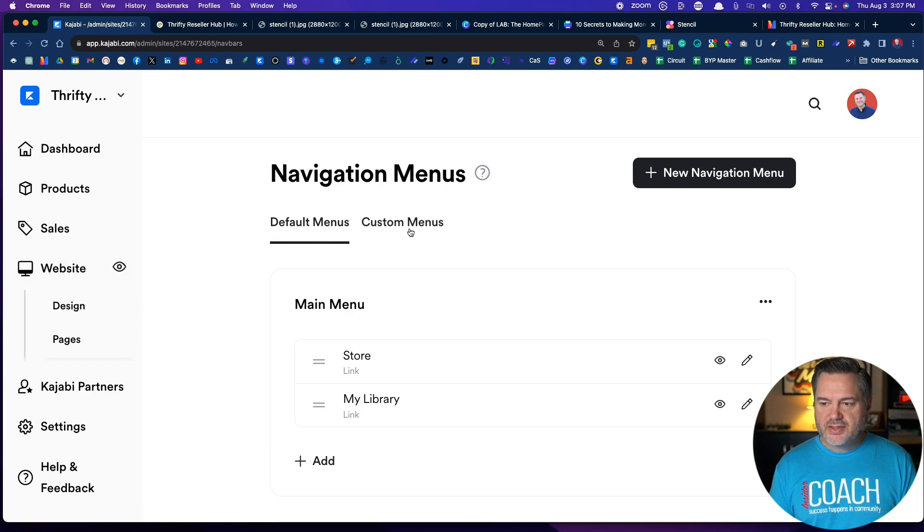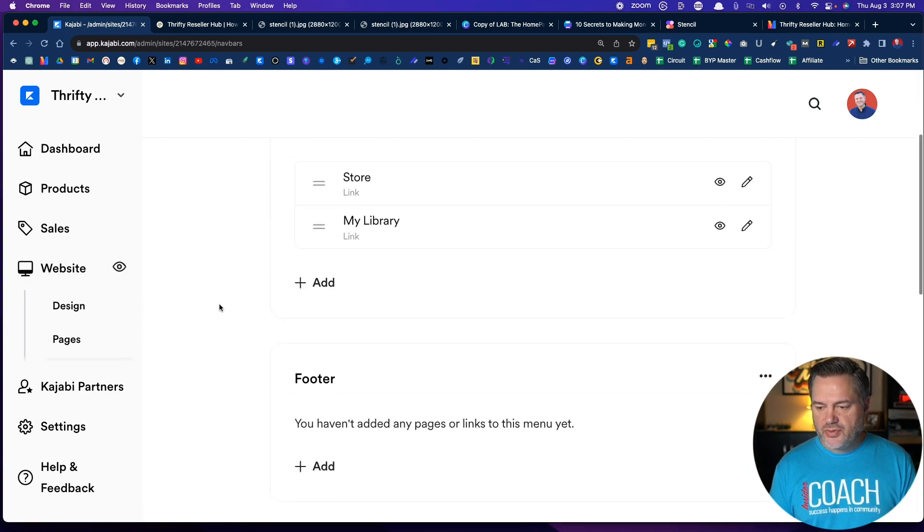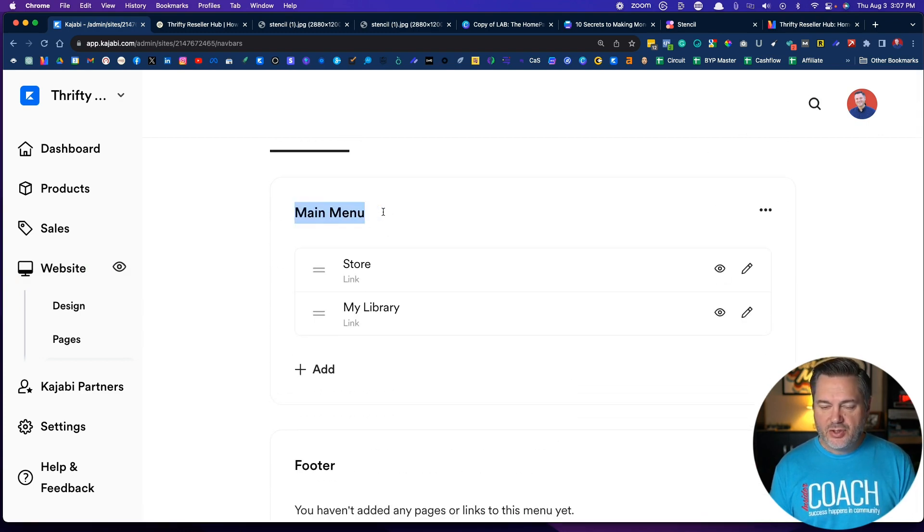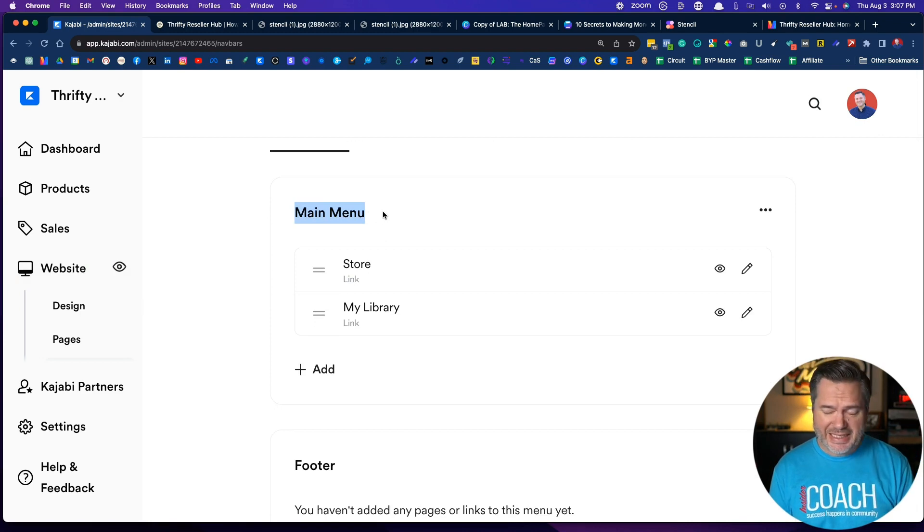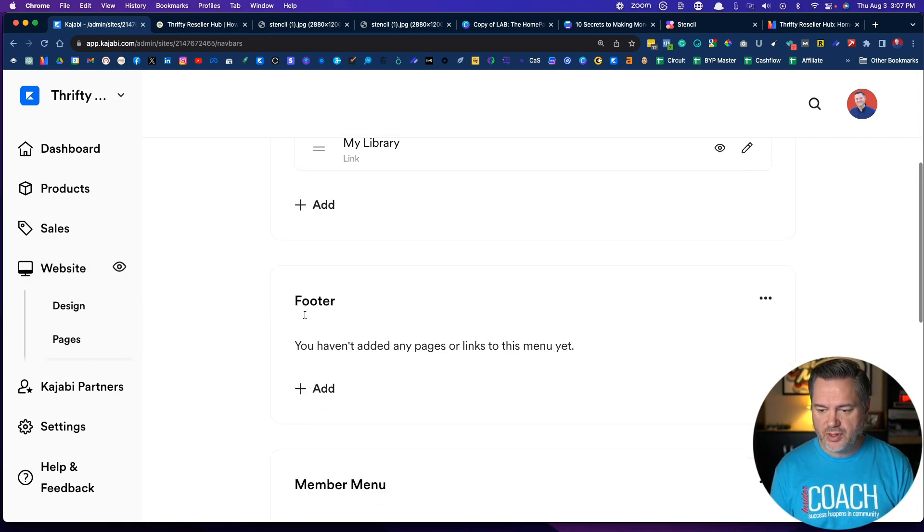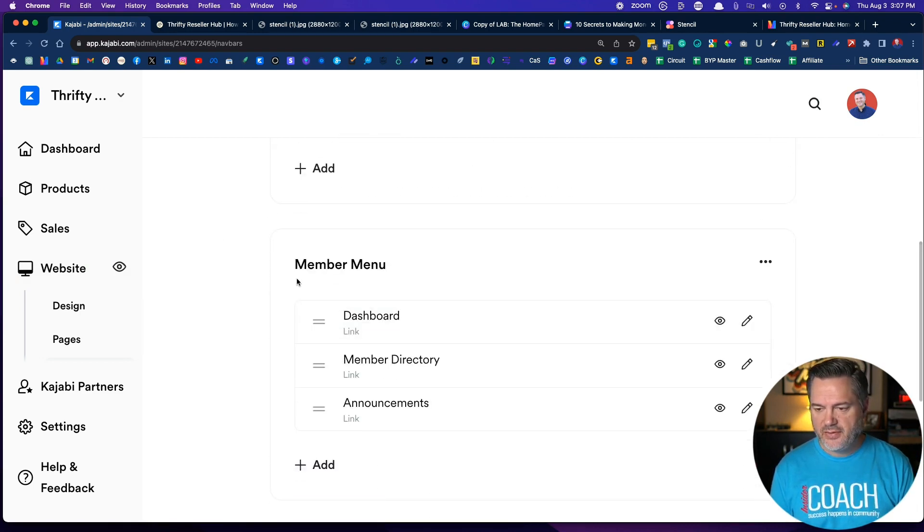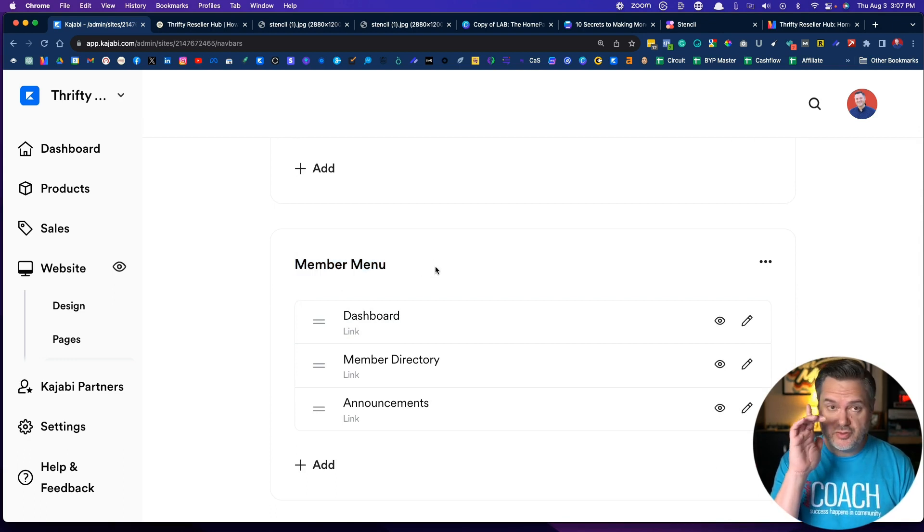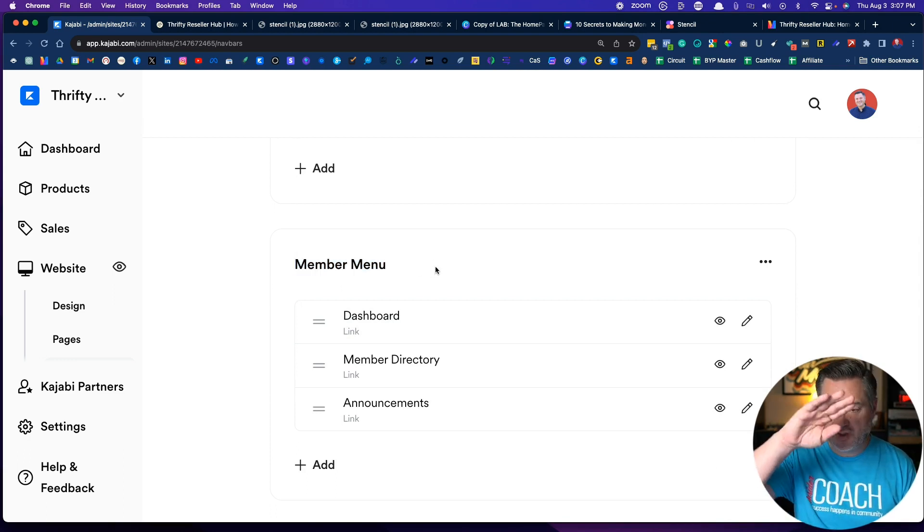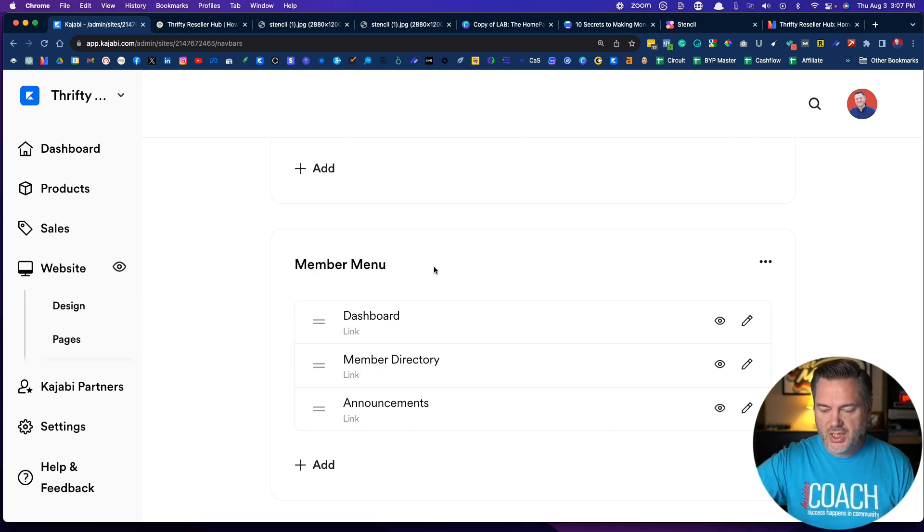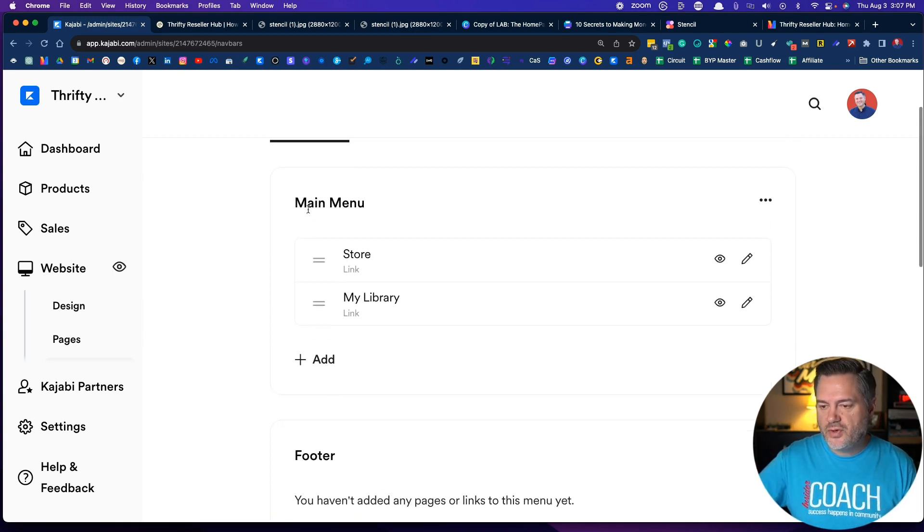You've got your main menu, which is going to show up on the main web pages, and then you have your footer. Then you have your member menu. Now this is if people are logged into their course, what is it that you want them to see across the top. So we're going to focus on the main menu and the footer.